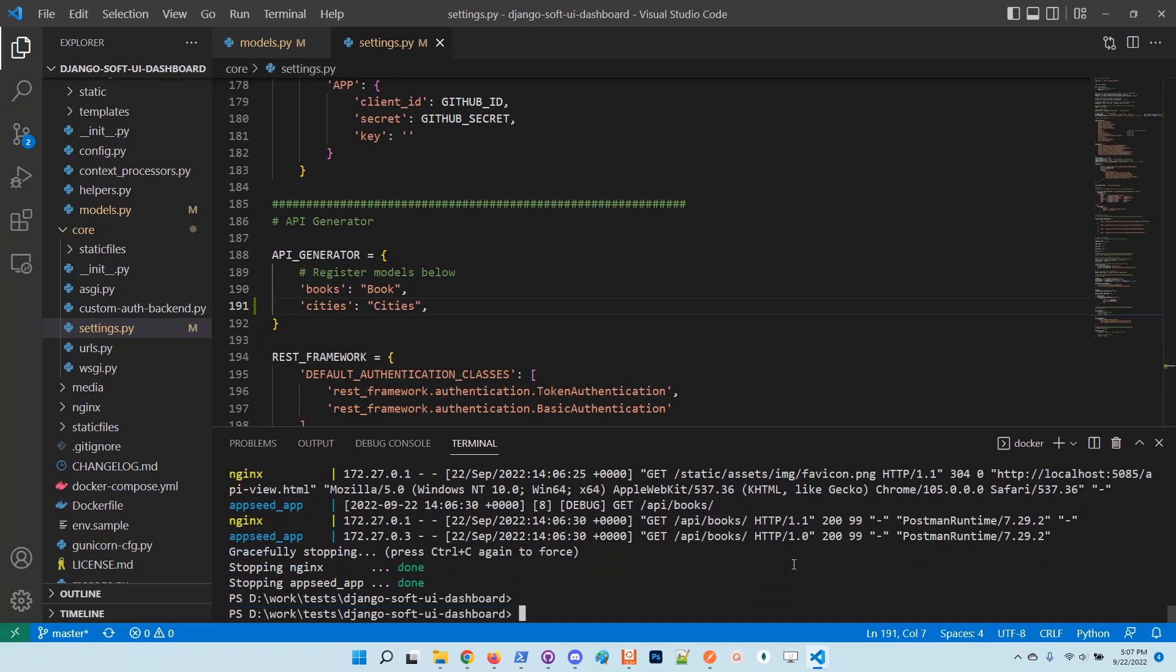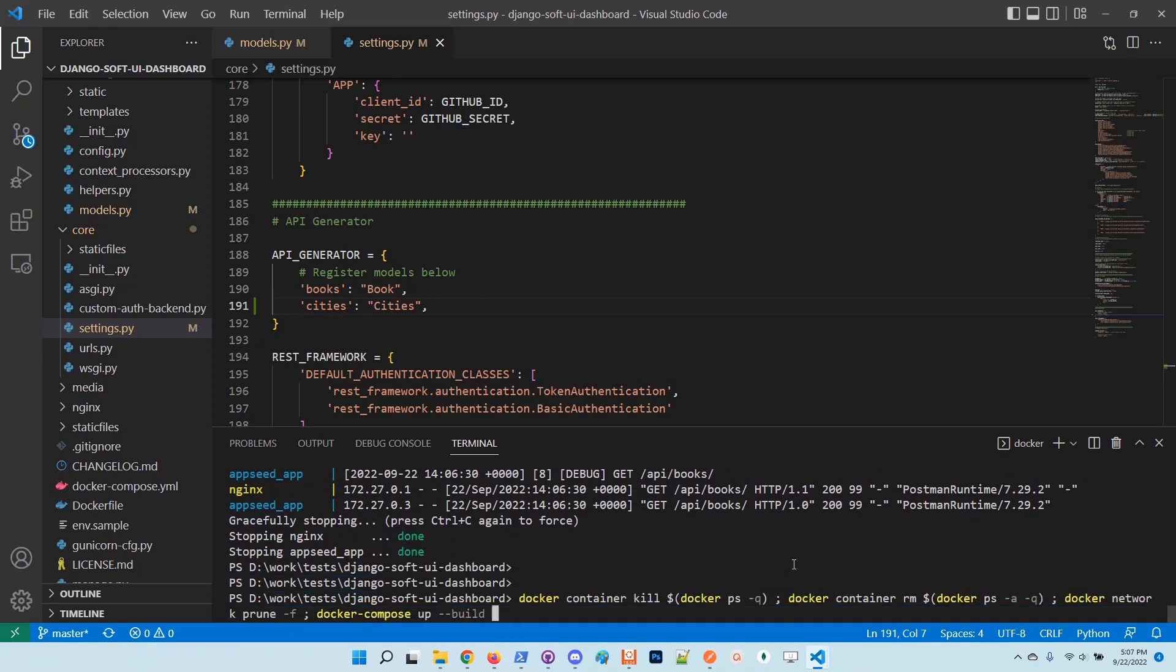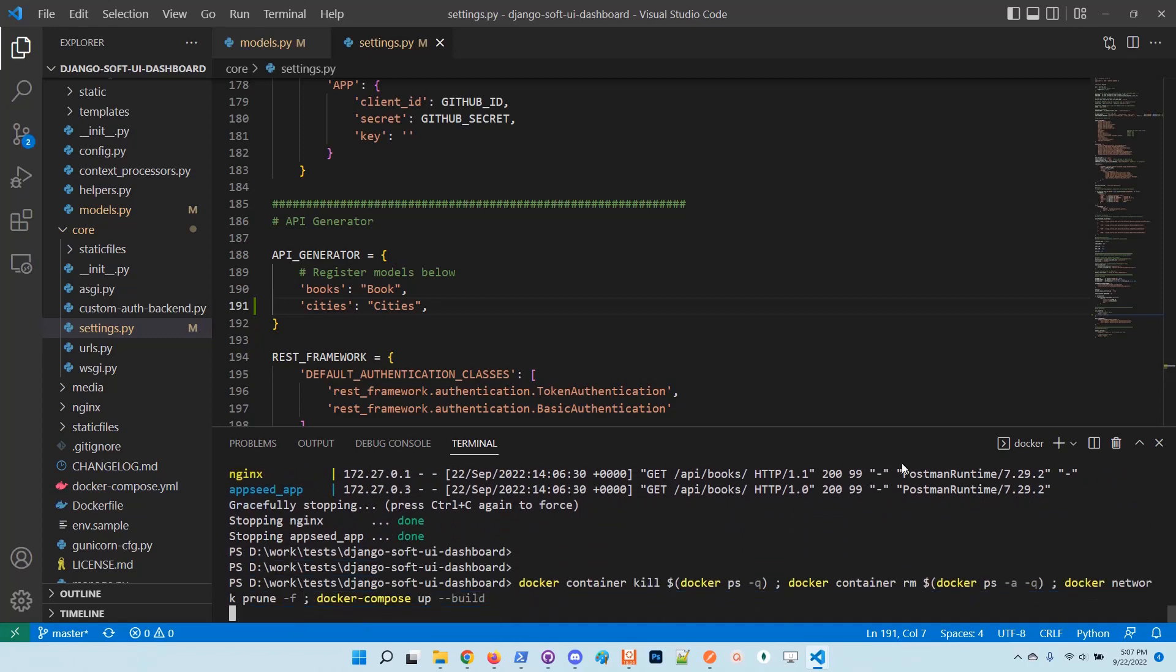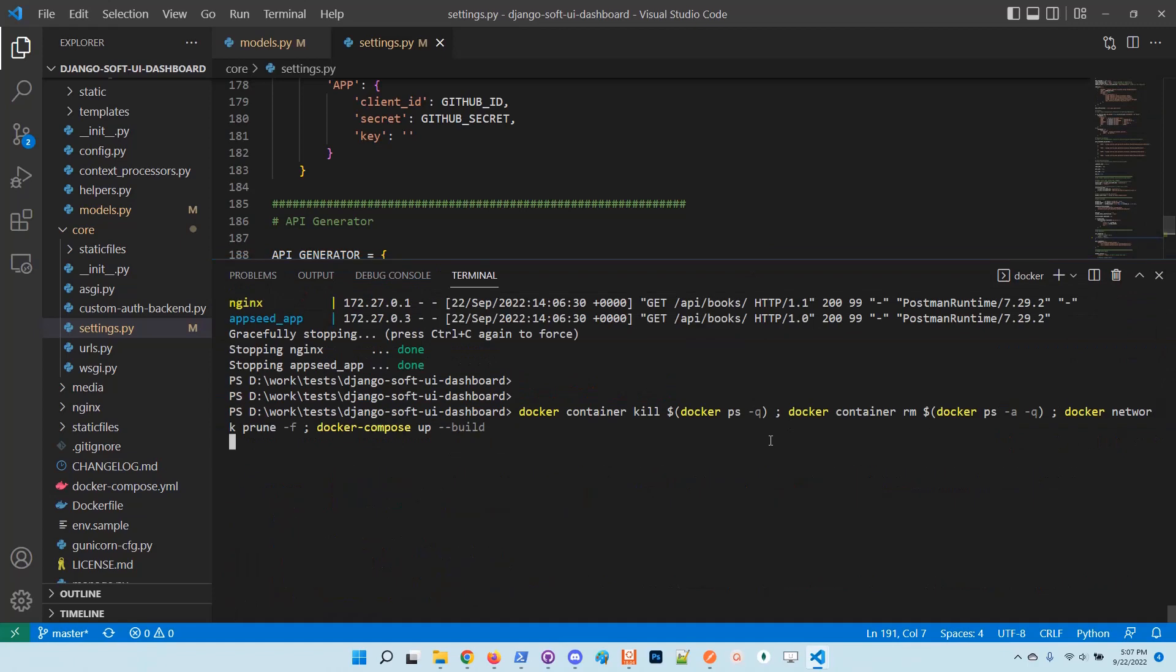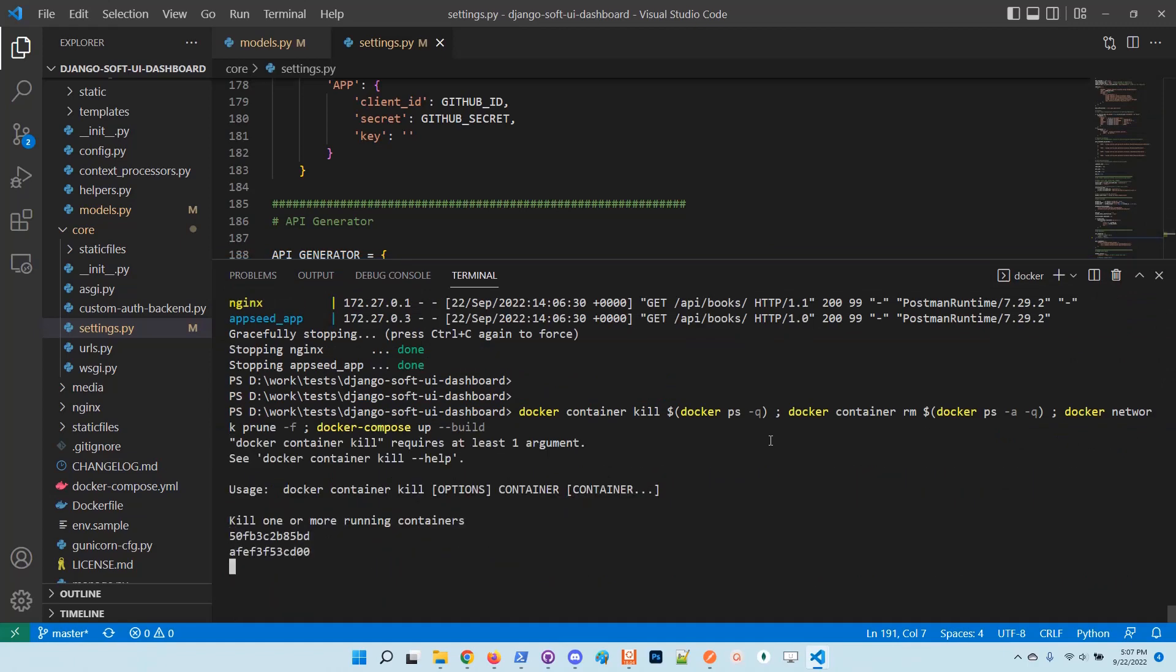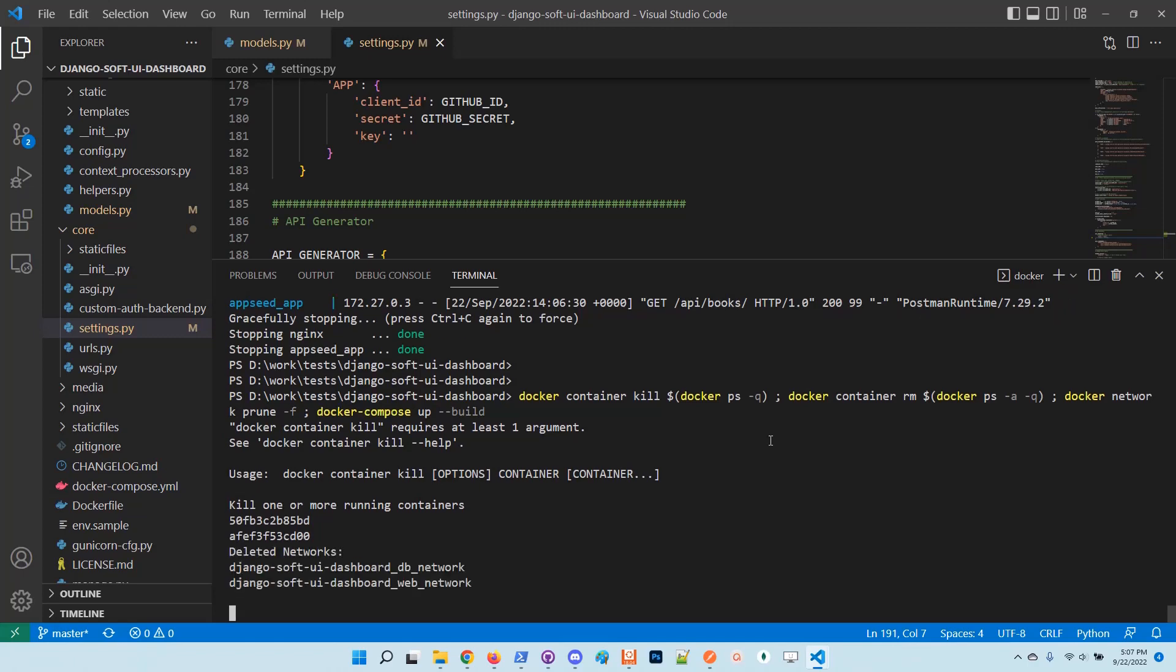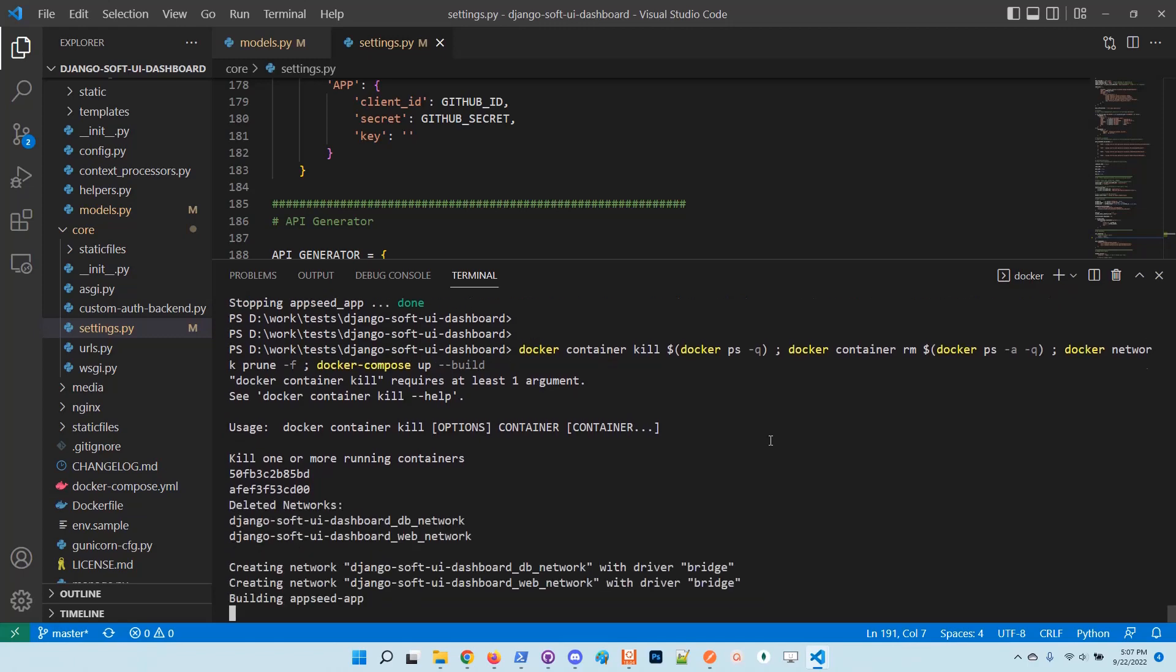I will rerun the Docker setup that will install again all the modules and do all the stuff and also generate the API on top of the cities model.